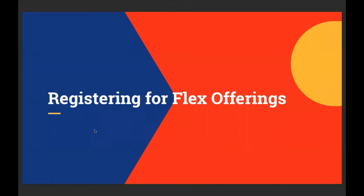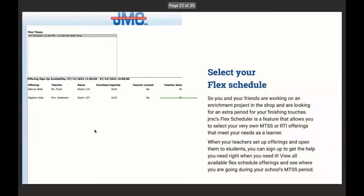Register for flex offerings. This one is one that I told Claire that she would not be familiar with as it's such a brand new and kind of cutting edge innovation we have in JMC. So you and your friends are working on an enrichment project in the shop and are looking for an extra period for finishing touches. JMC's flex scheduler is a feature that allows you to select your very own MTSS or RTI offerings that meet your needs as a learner. MTSS means multi tiered systems of support. RTI means response to intervention. When your teachers set up offerings and open them up to students, you can sign up to get the help you need right when you need it.